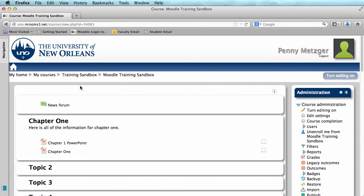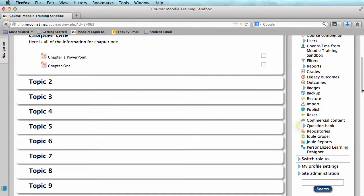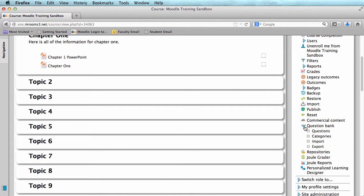First, let's go to our administration block, scroll down, and click the arrow next to Question Bank. Then, click Categories.